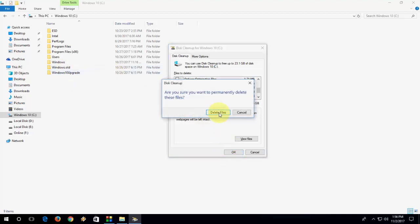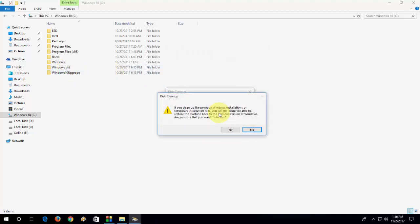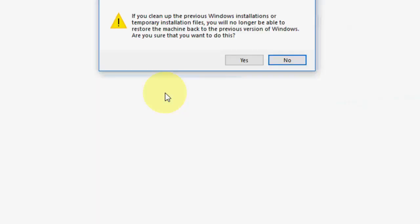And delete the files. OK, it's saying this will erase the data, you can't reverse to your previous version. Yeah, I want to delete this. Actually, the folder allows you if in the future you want, you can restore your PC to the previous version.